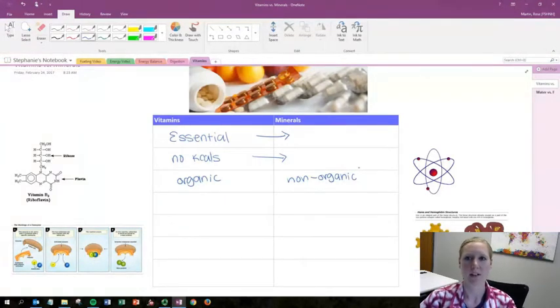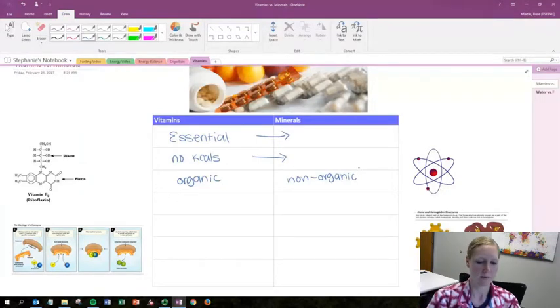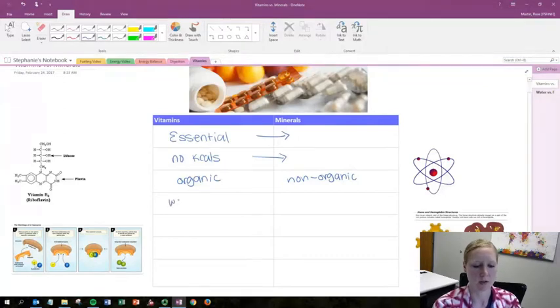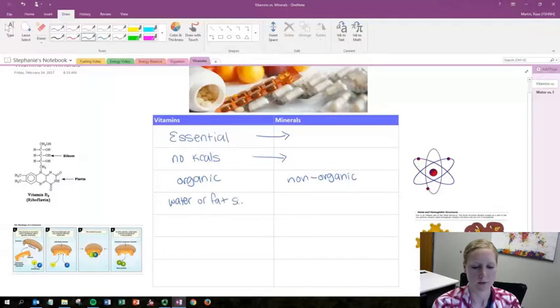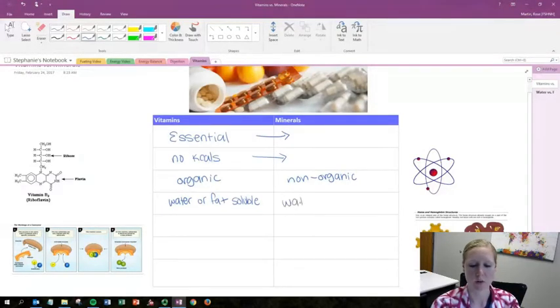Another difference is that vitamins can be split up into those two categories we talked about, water and fat soluble, while minerals are all water soluble.